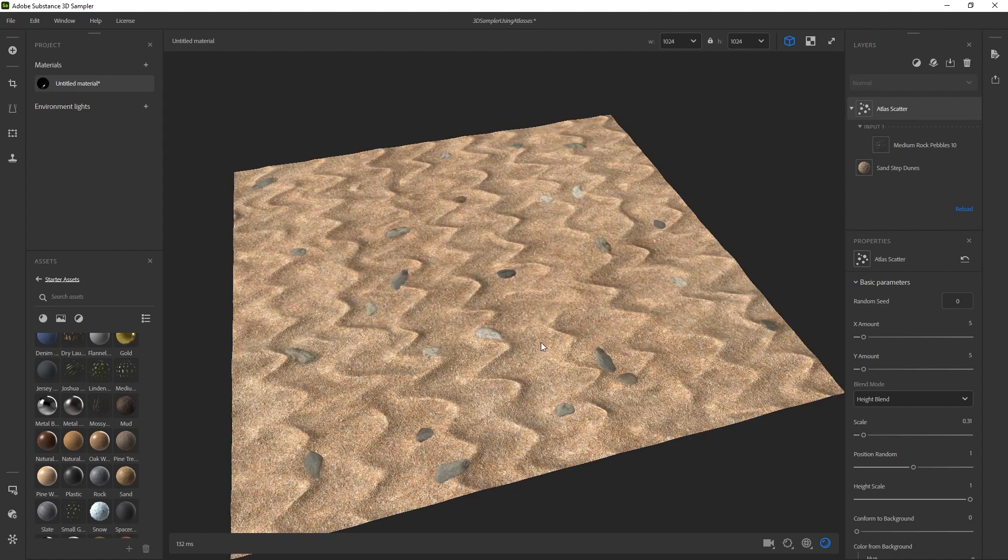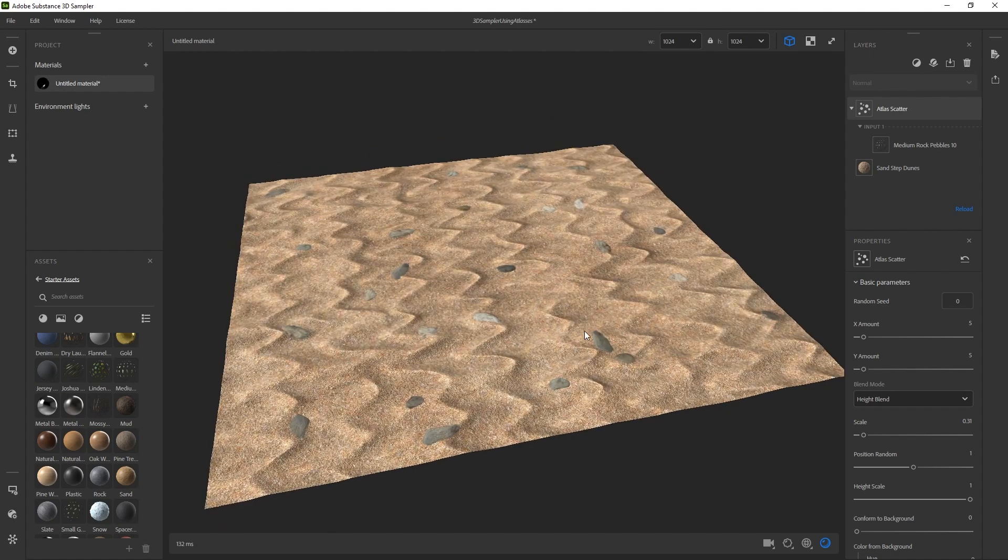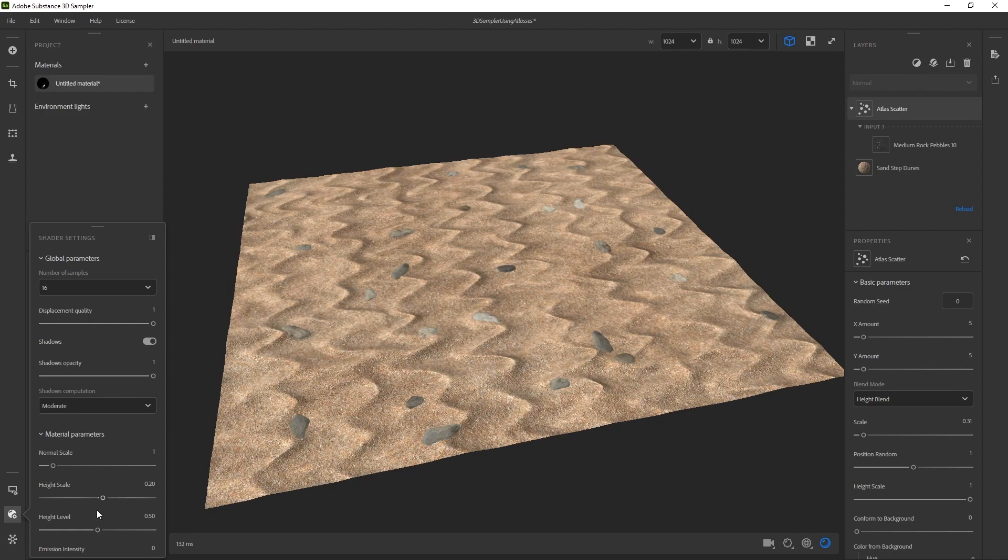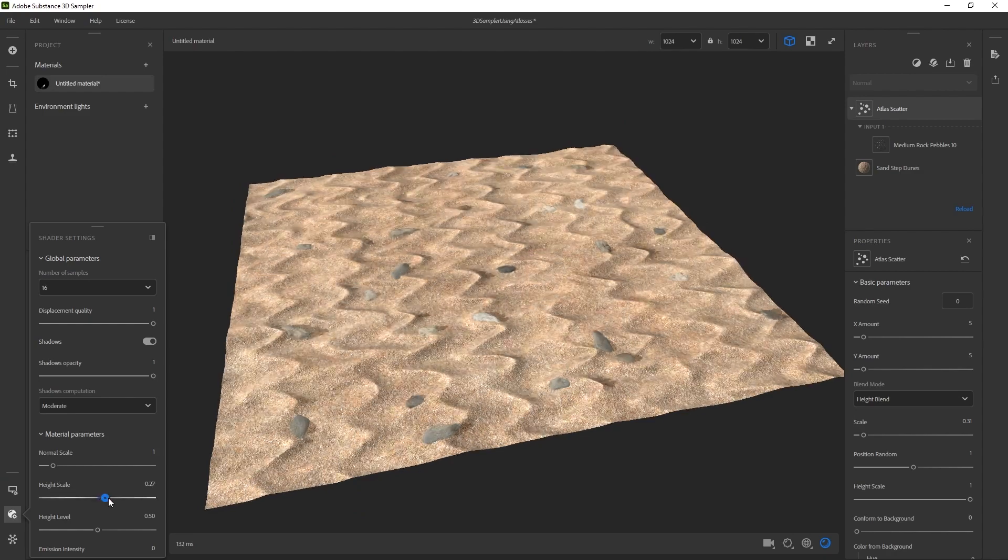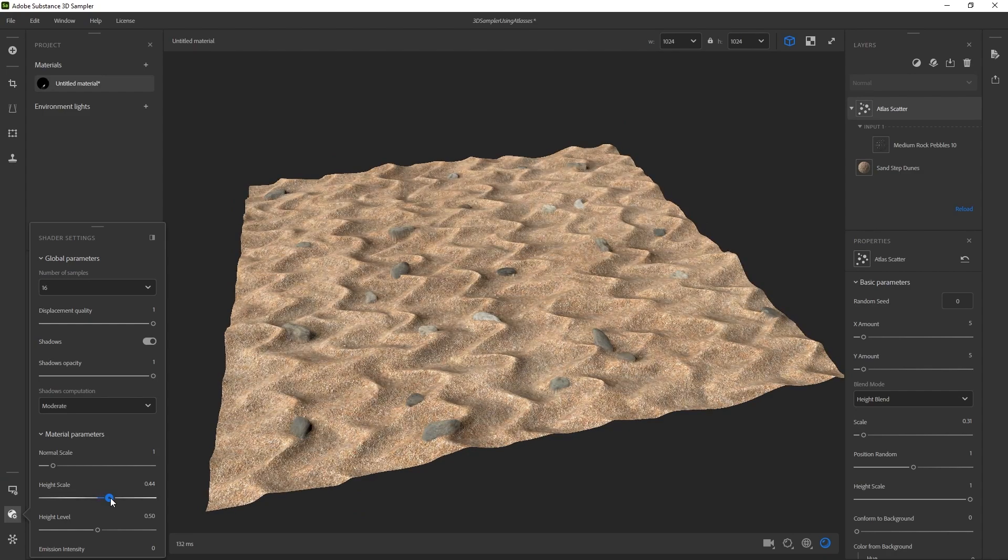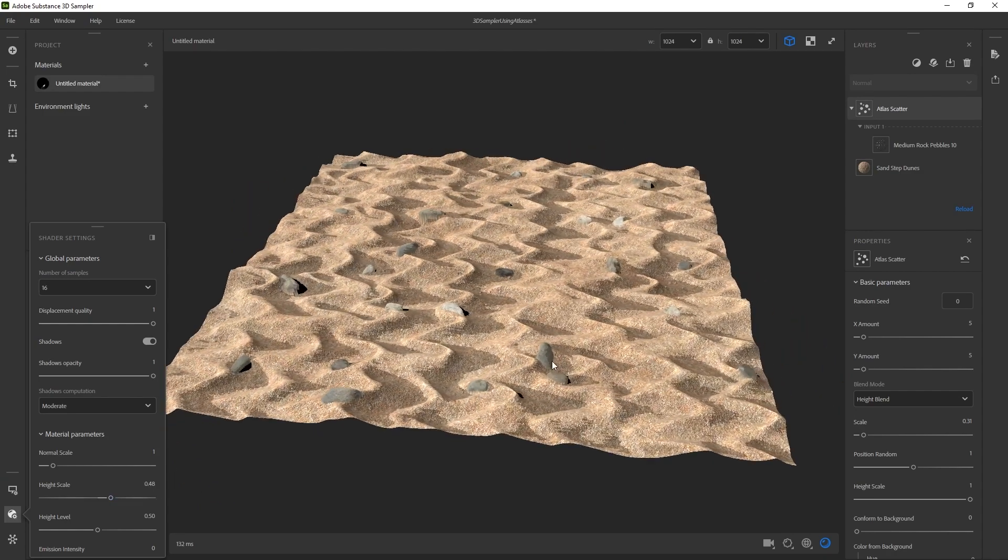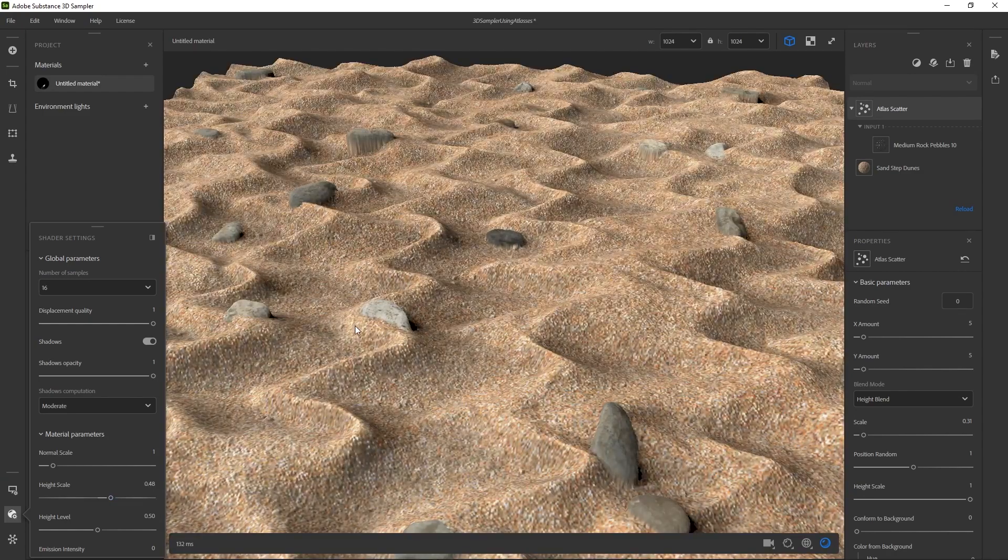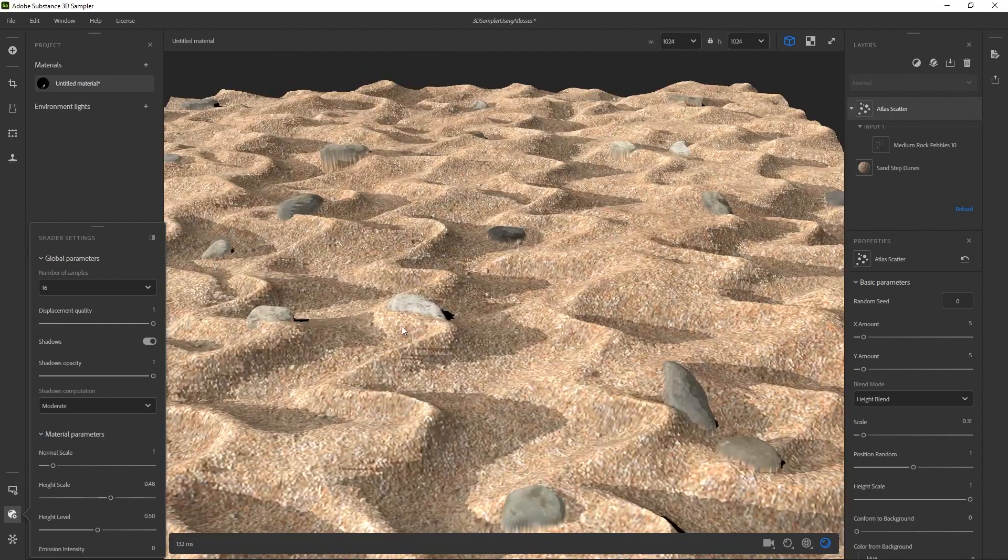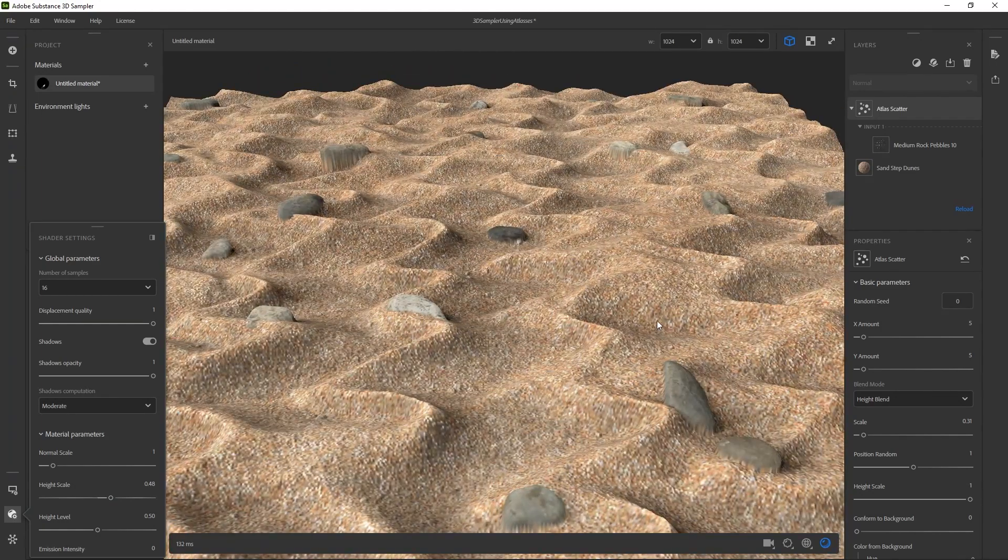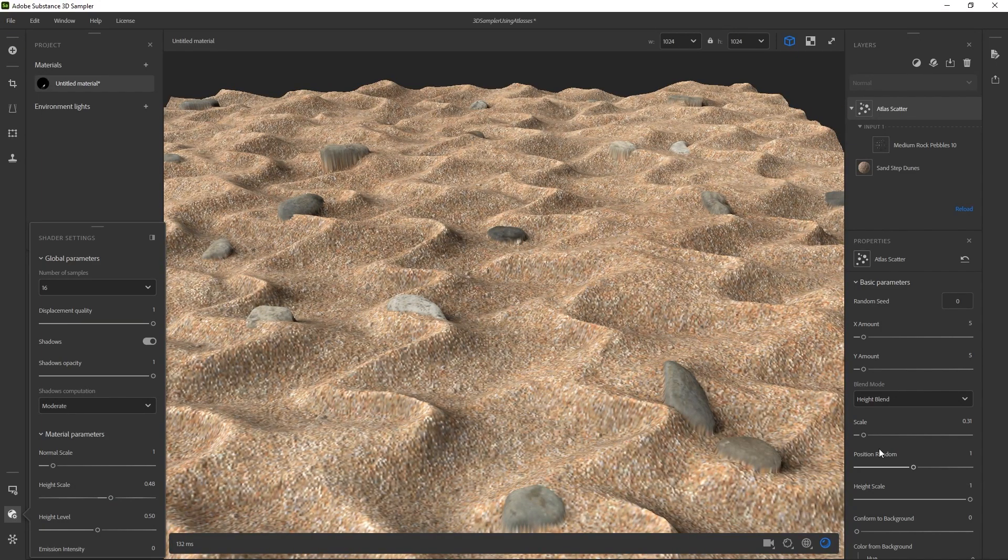But yeah, that's looking better. But then actually let me turn on the height, make that a little more exaggerated just so you can see. That's looking okay, but I want it to be a little more ingrained in the environment.